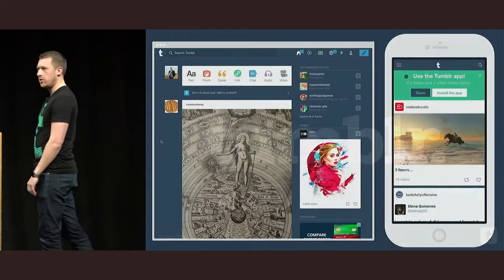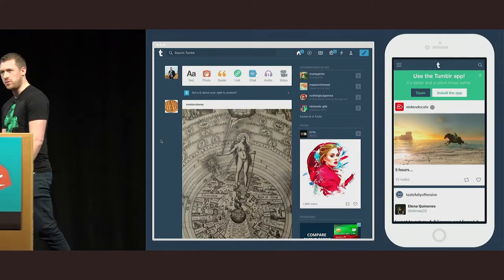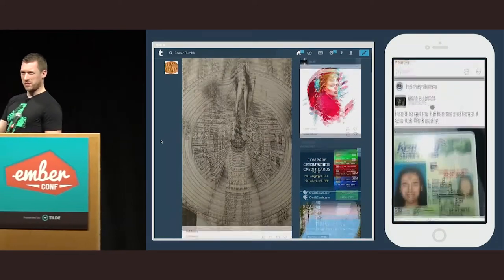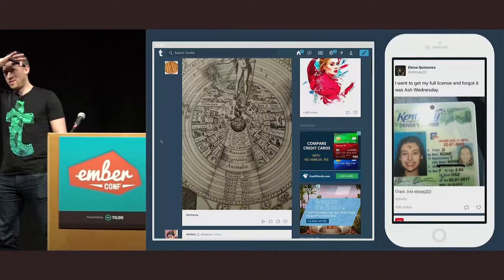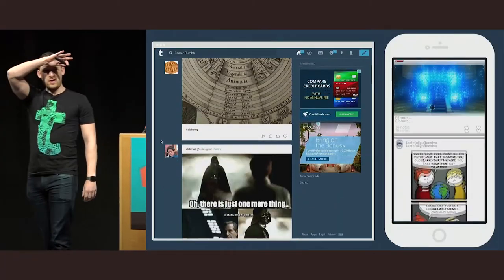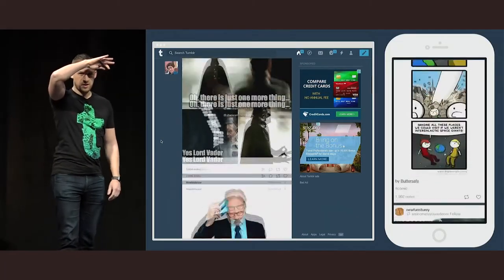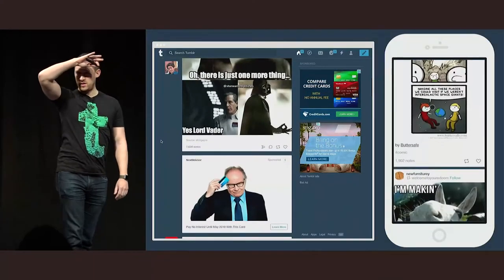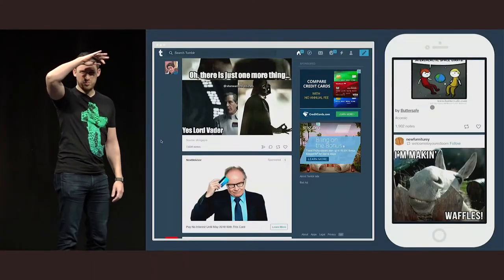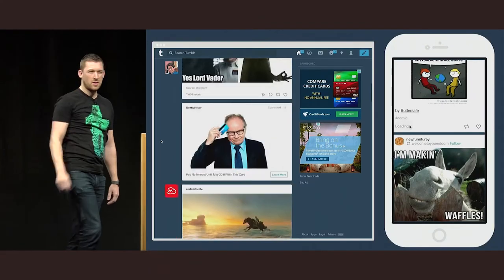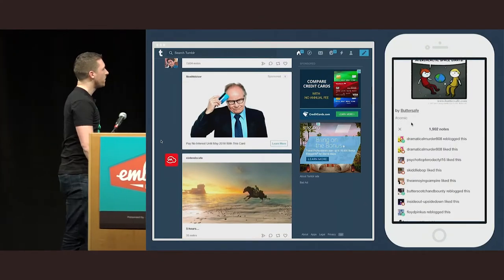And what is Tumblr? Who here has used Tumblr or knows what it is? All right, that's pretty good. Usually I don't get that. Most people are like, yeah, what is it? Like a blogging thing? I don't really know.